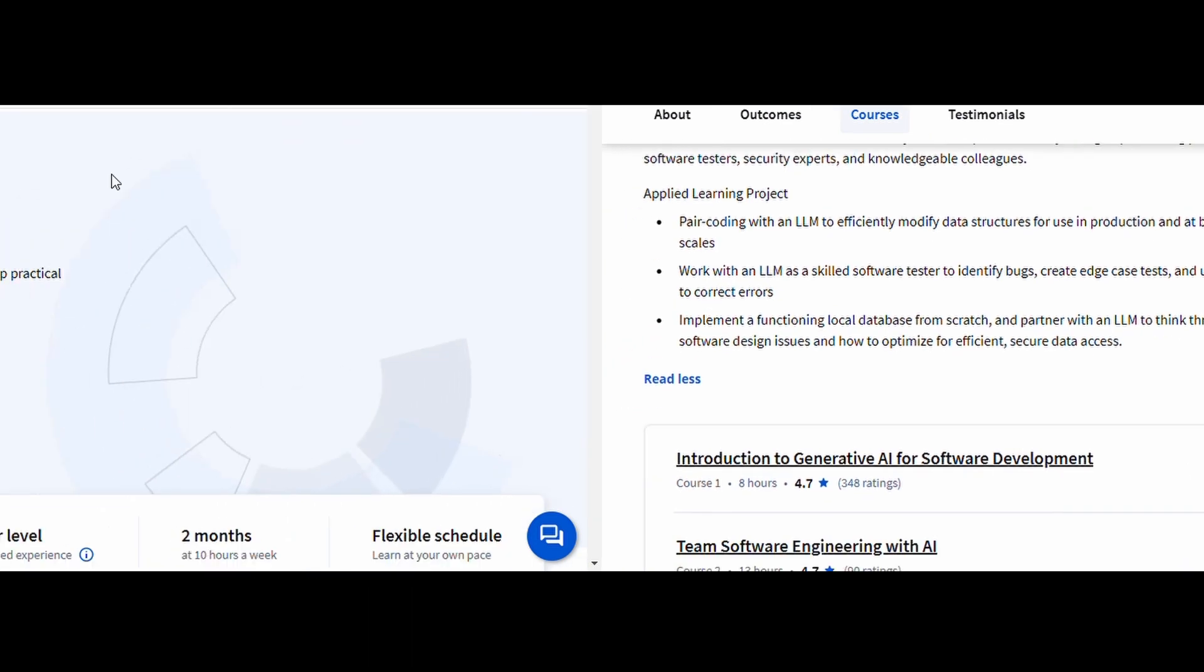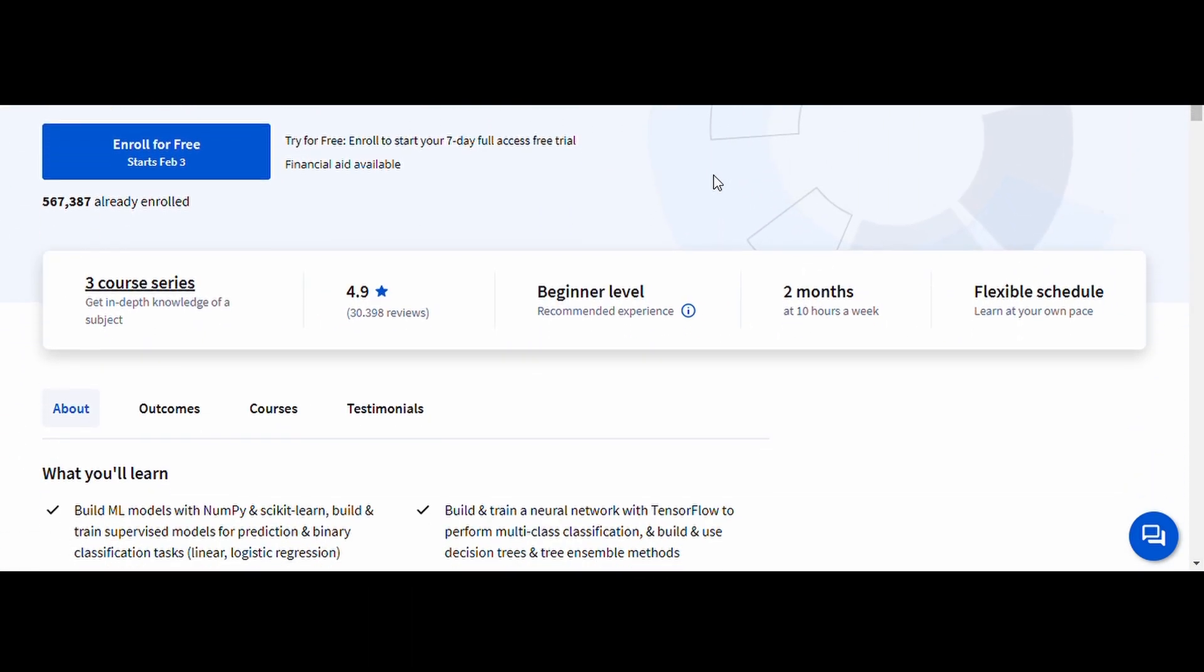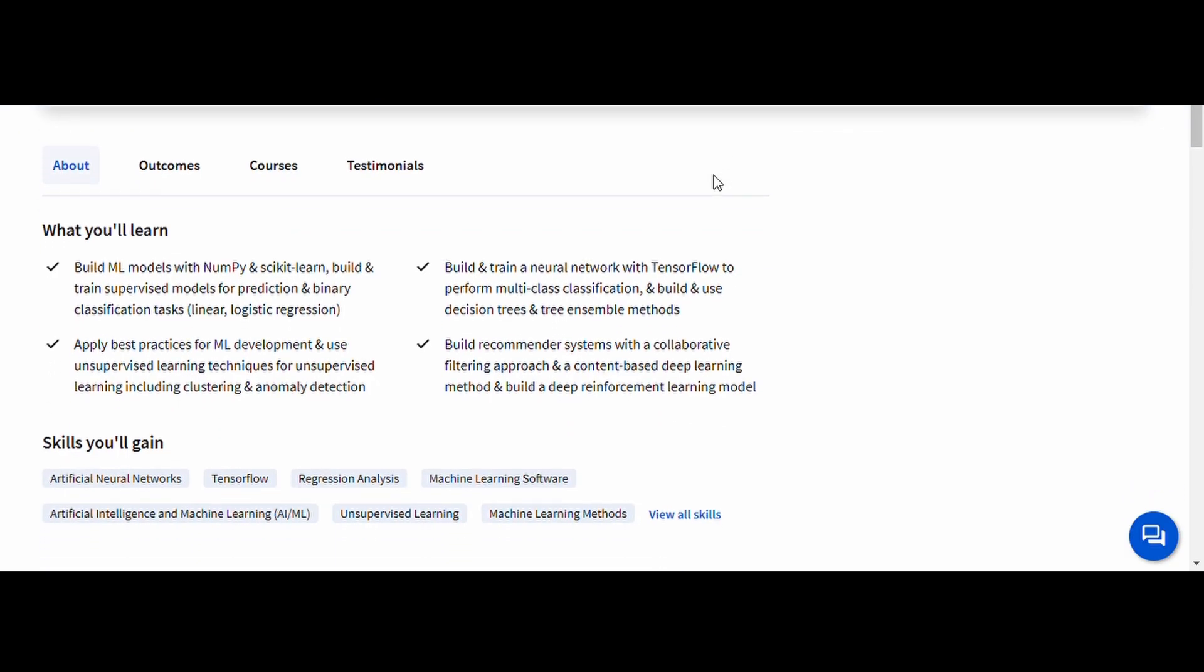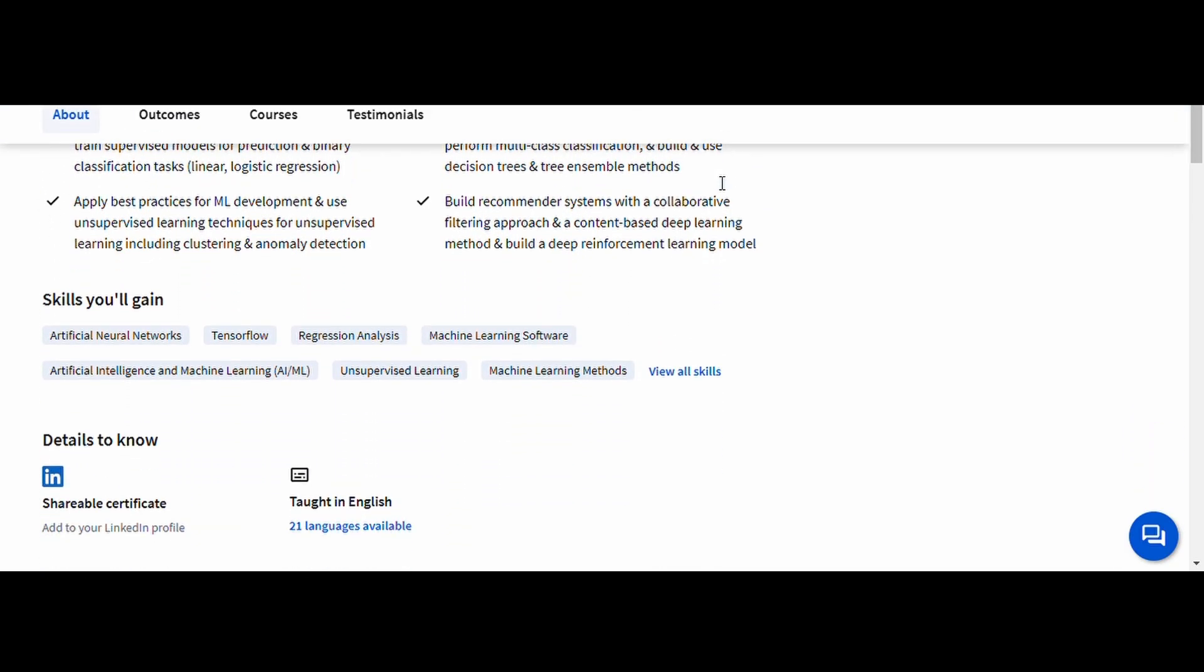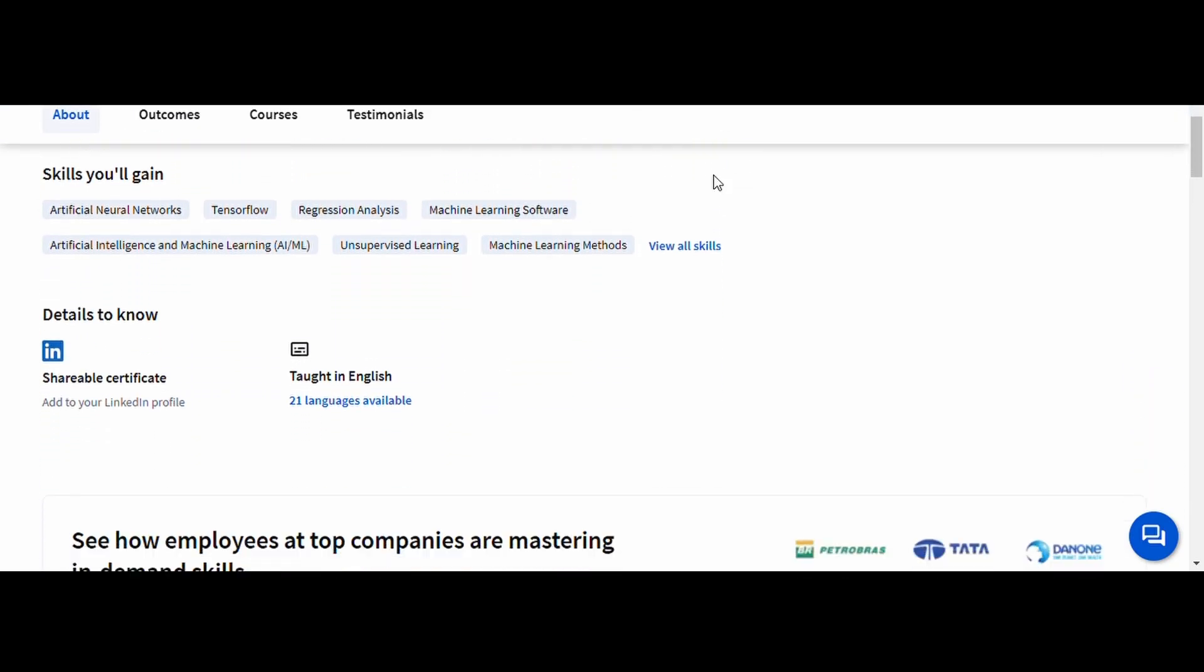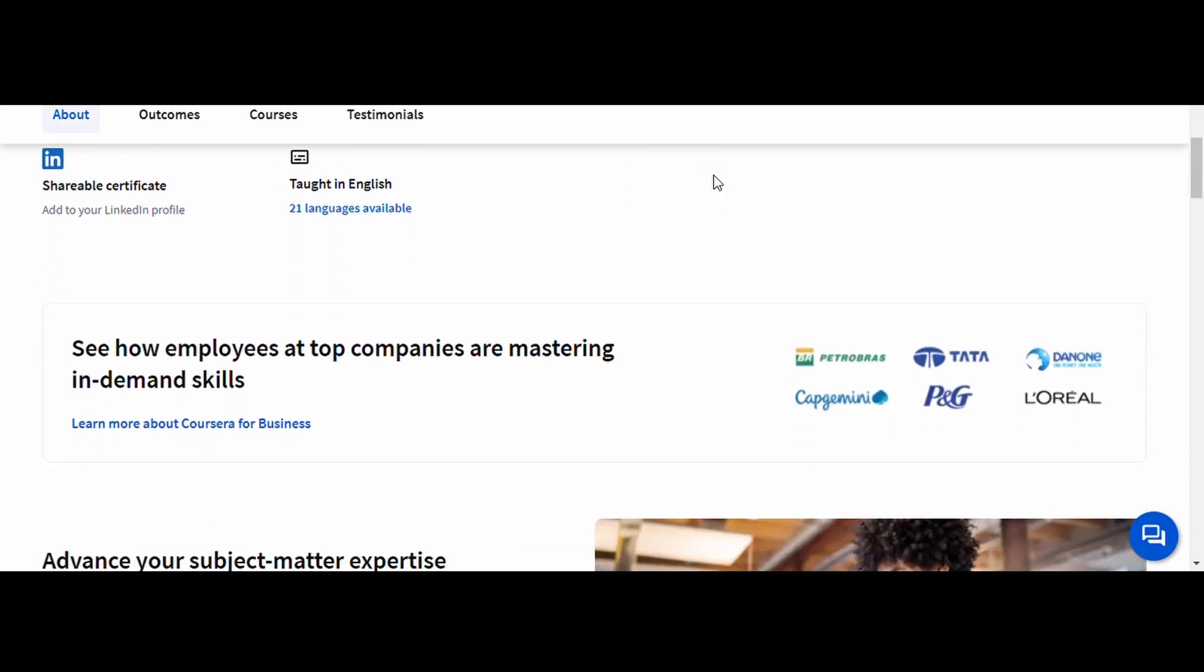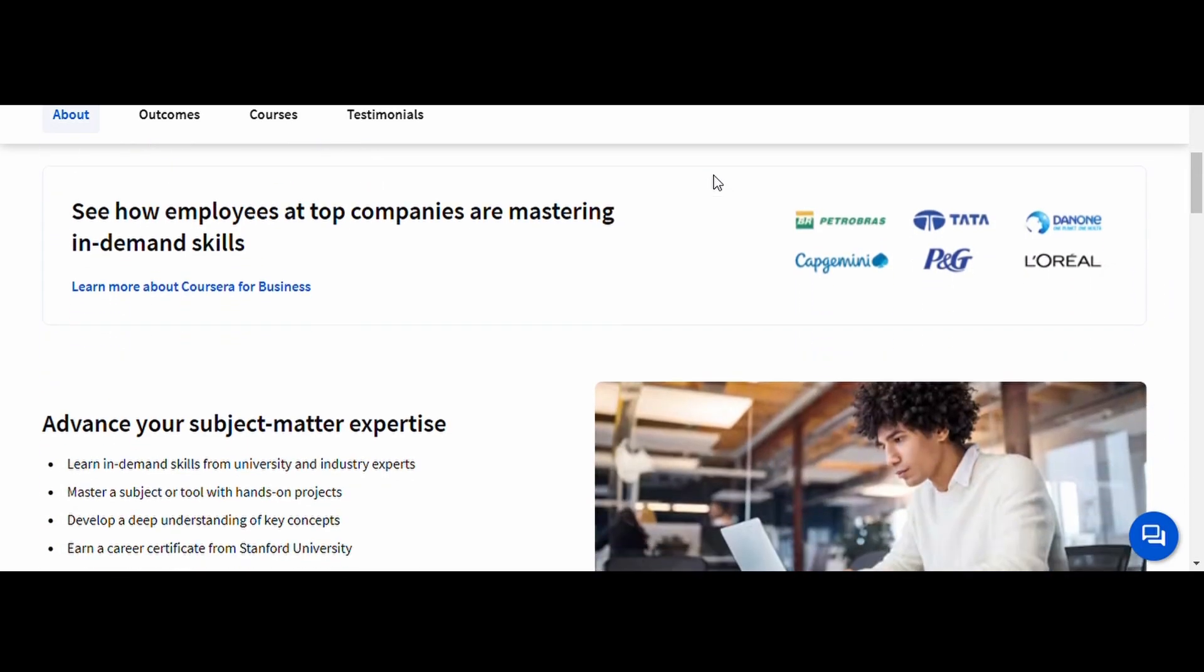Machine Learning, Stanford University. This course is a must for anyone wanting to understand the foundations of AI. You'll learn about supervised and unsupervised learning, neural networks, and real-world applications of machine learning.